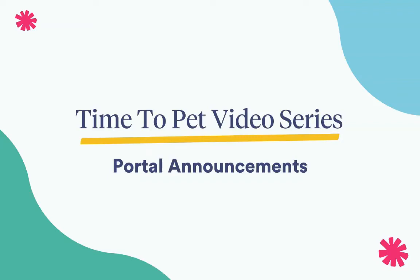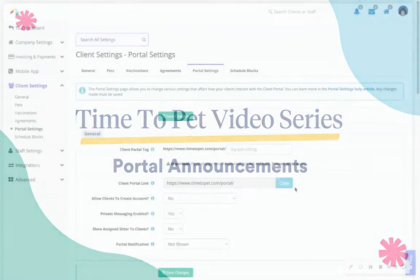Hi there, this is Courtney from Time to Pet, and in this video we will be going over using portal notifications for announcements.